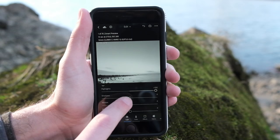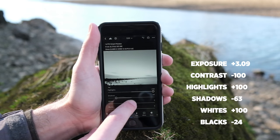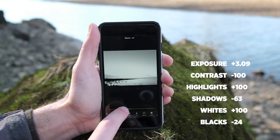To accomplish that, I increase the exposure, the highlights, and the whites, and I brought down the contrast, shadows, and blacks.